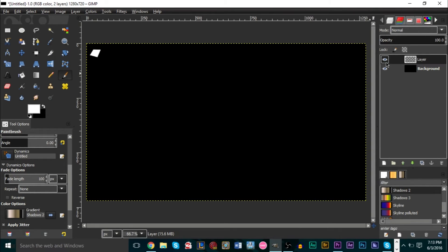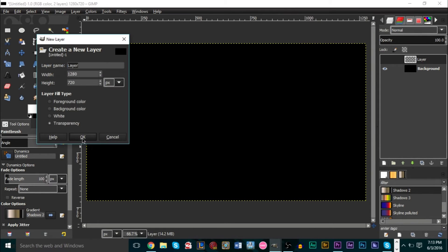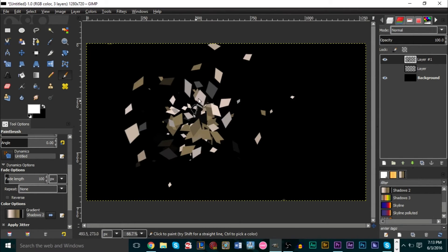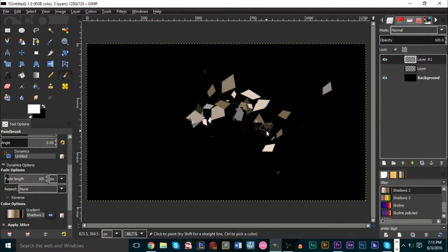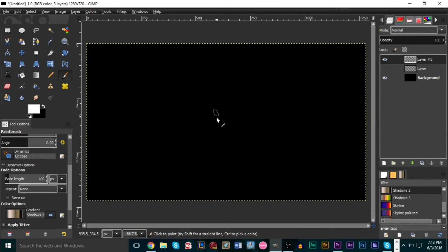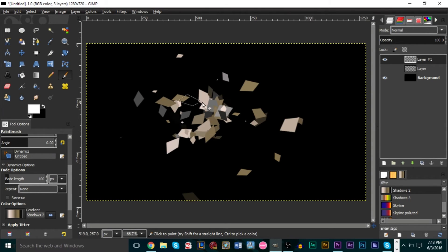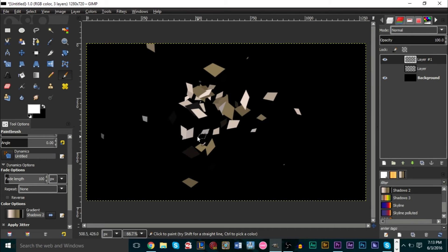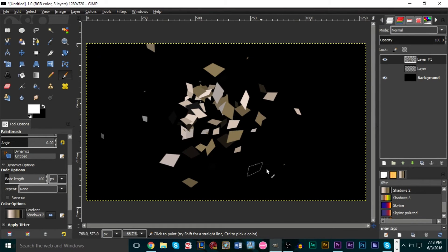Now go back to your layers and hide the template layer — that was just a template for our brush. Create a new transparent layer. Then find the center of your image and paint the center of the explosion. The brush will randomly generate a lot of shapes. It may take several tries to get it looking how you want — just work around the center.